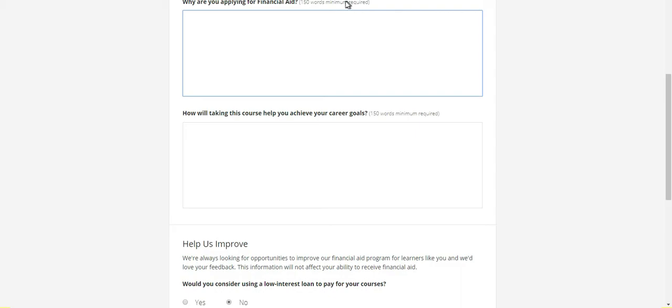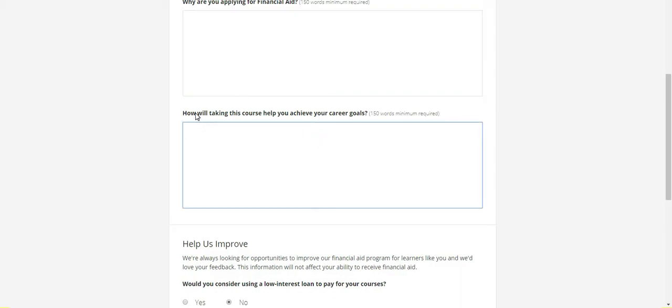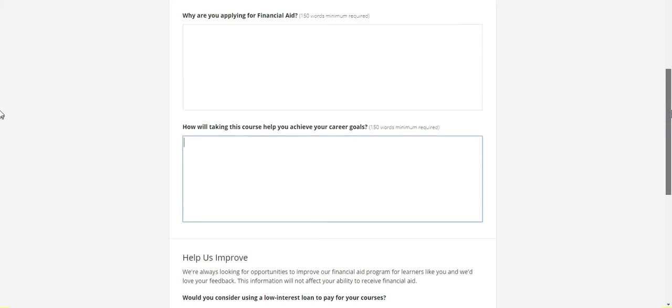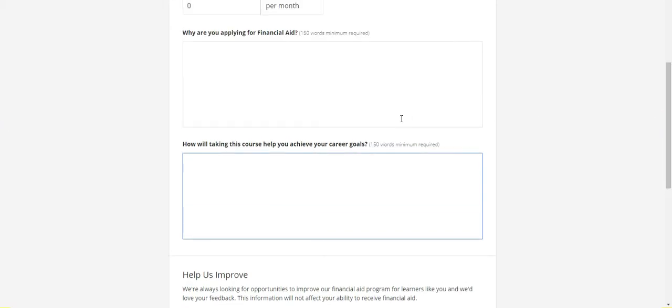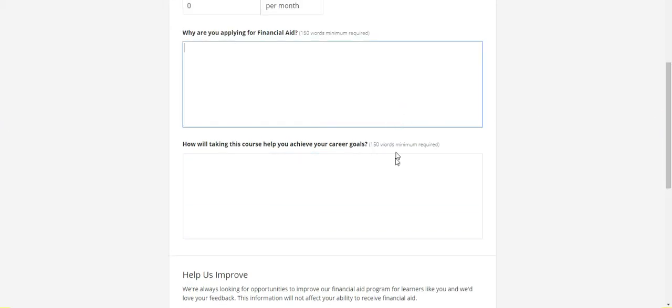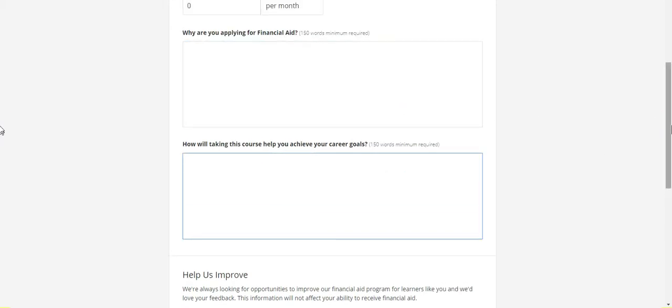The second dialog box: how will this course help you achieve your career goal? We have to type how this course will help enrich our knowledge, how this course will improve our skills in a particular area. We have to type those kinds of details into this dialog box. These two dialog boxes should be filled with a minimum of 150 words.